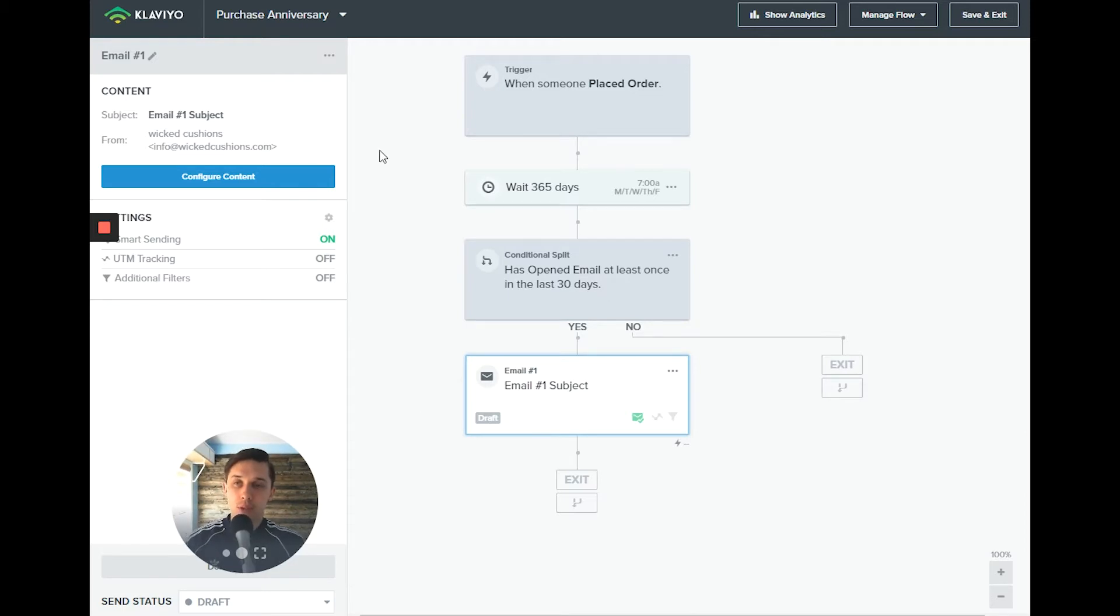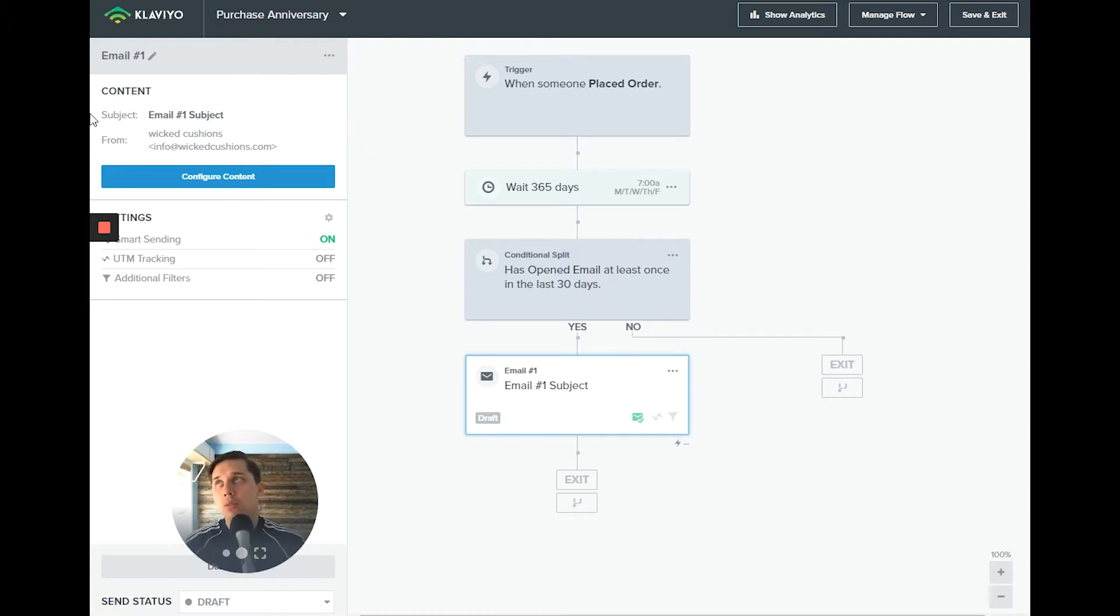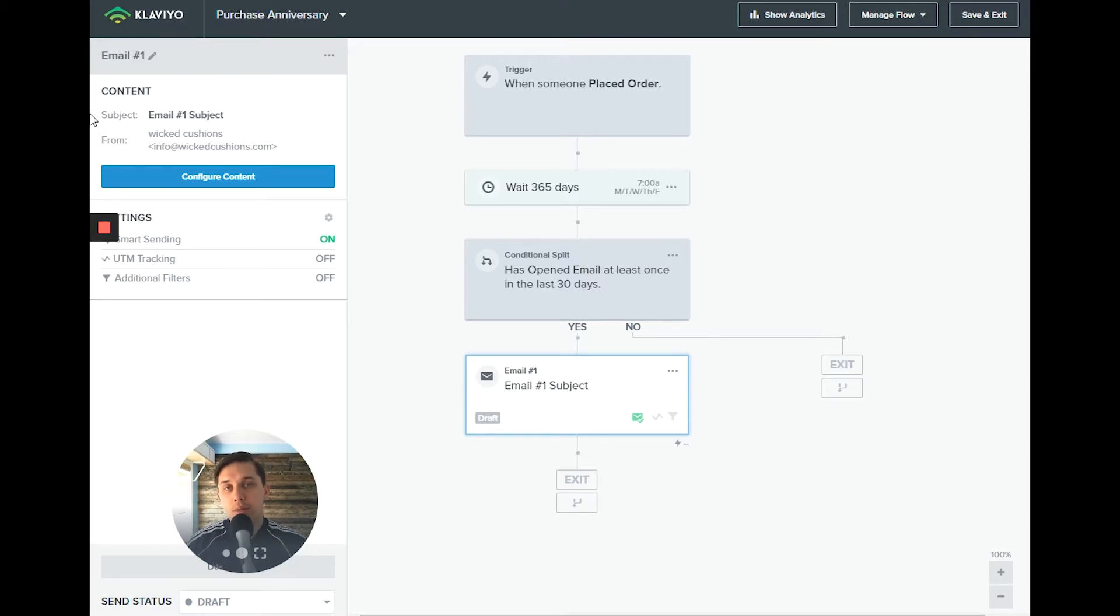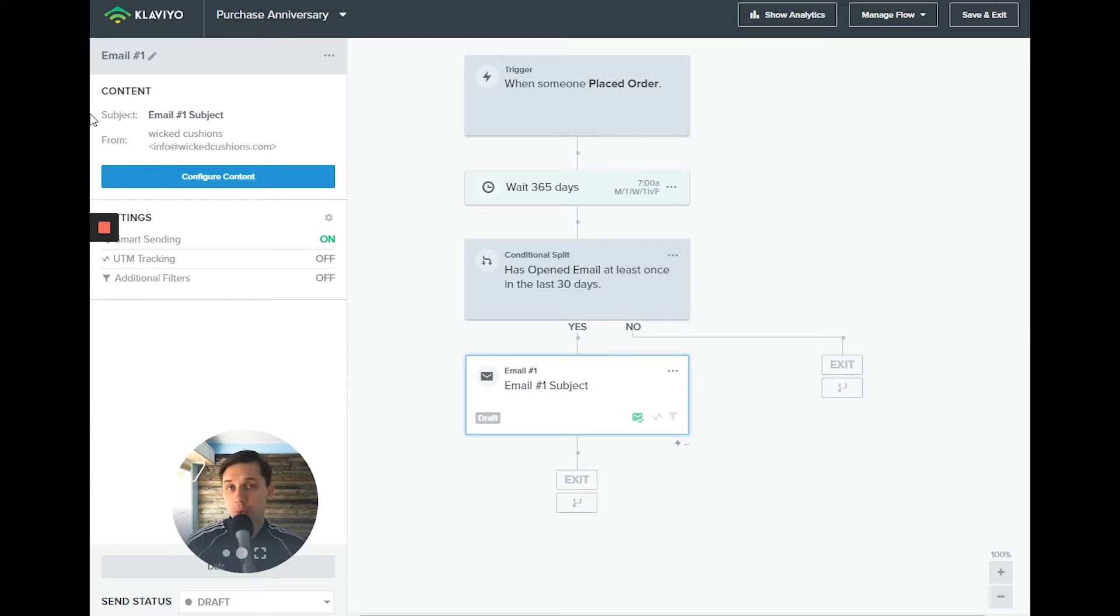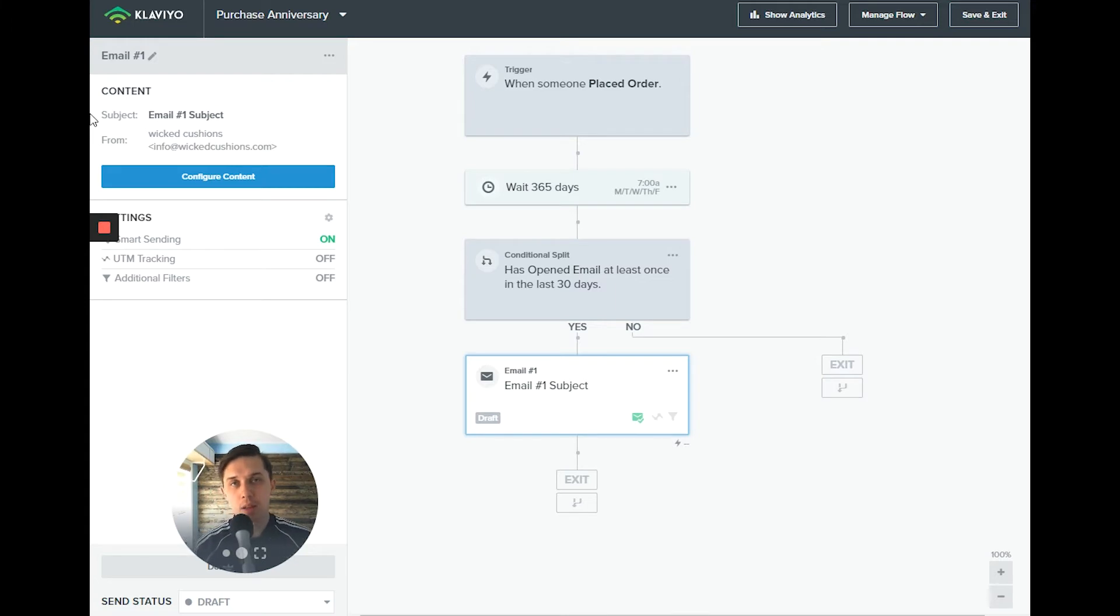This is how you create purchase anniversary. Also, if you're in the gift industry, maybe they bought something as a gift last year. You might want to remind them about that holiday or person and ask them to buy a gift again.